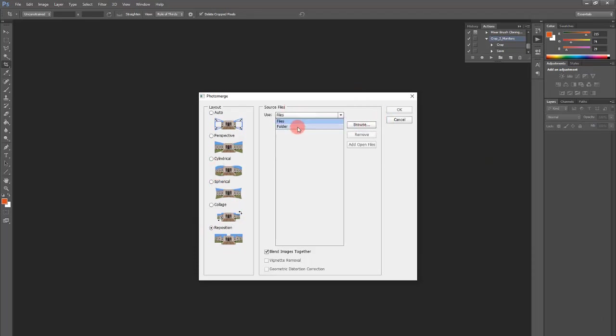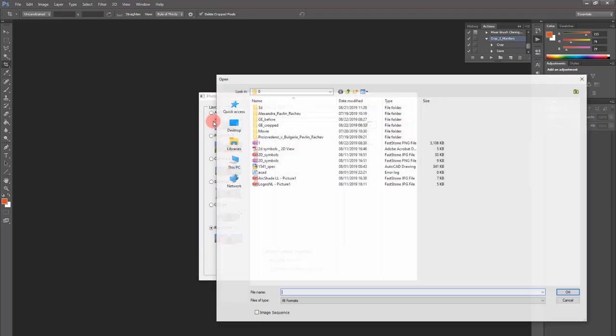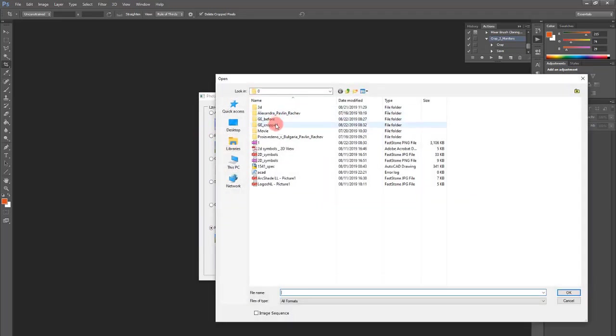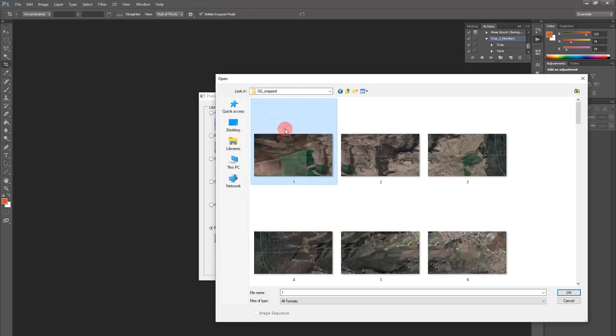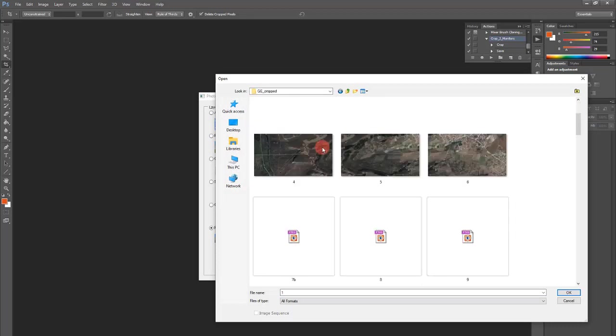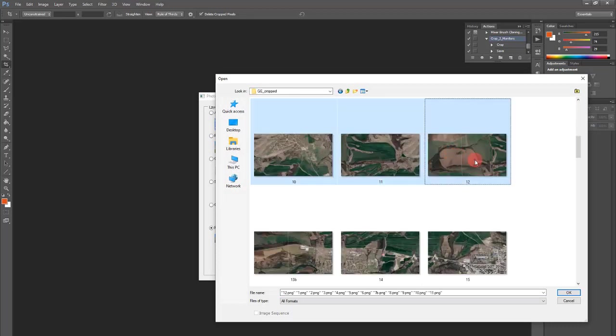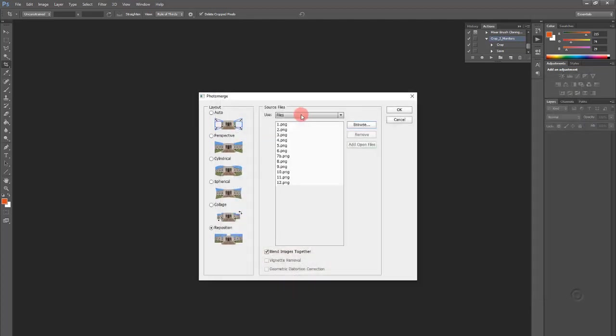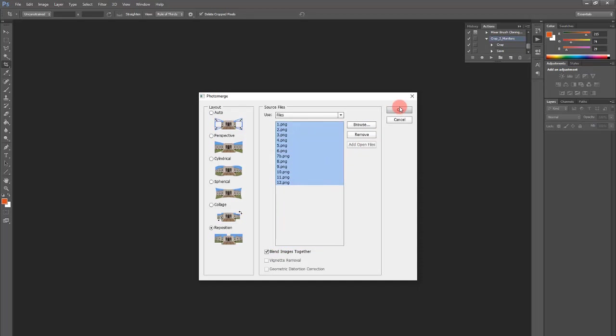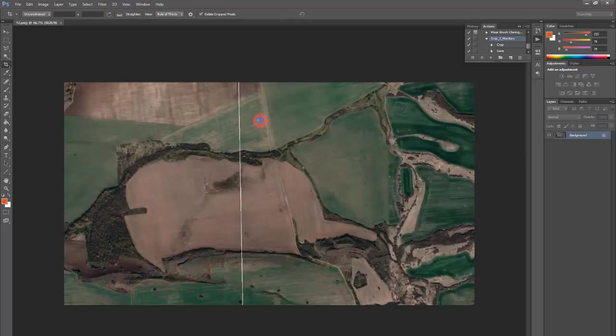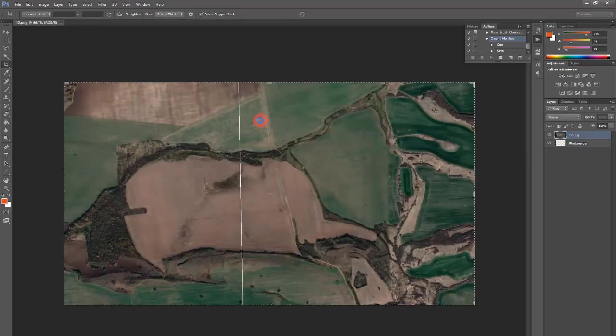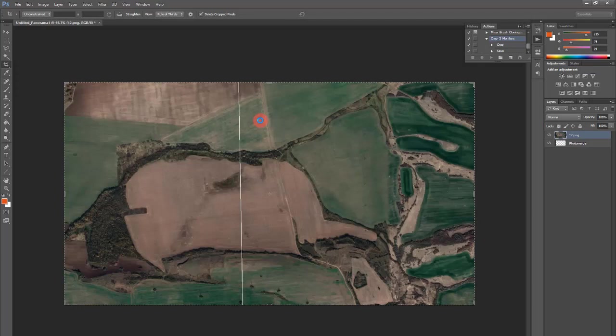And I will select files, browse, and I will find them here. Set 1 to 12. And blend images together is better. So let's see how it will do it.